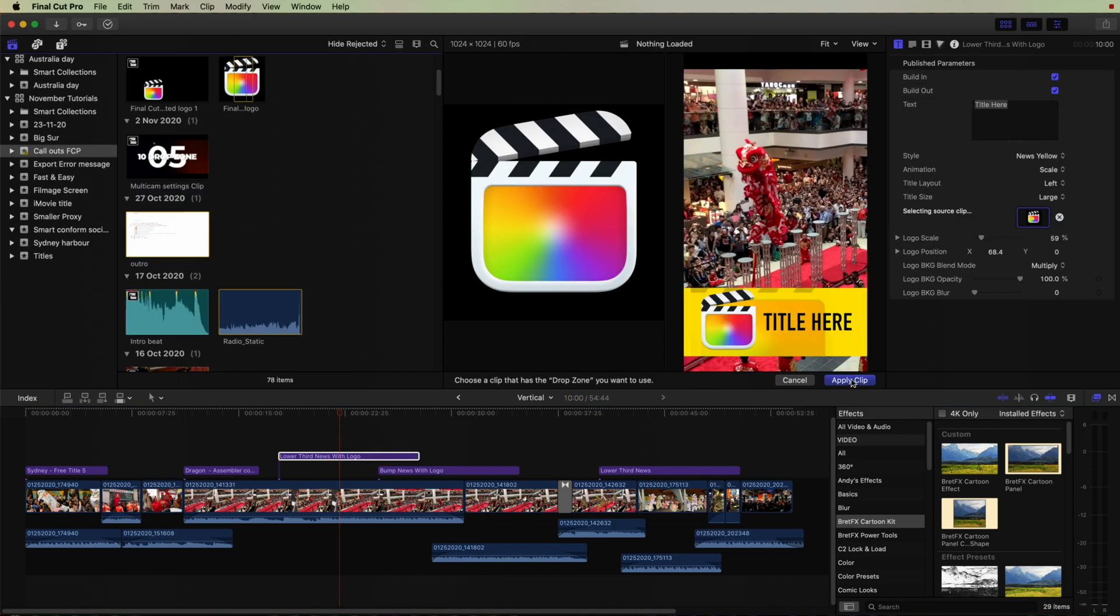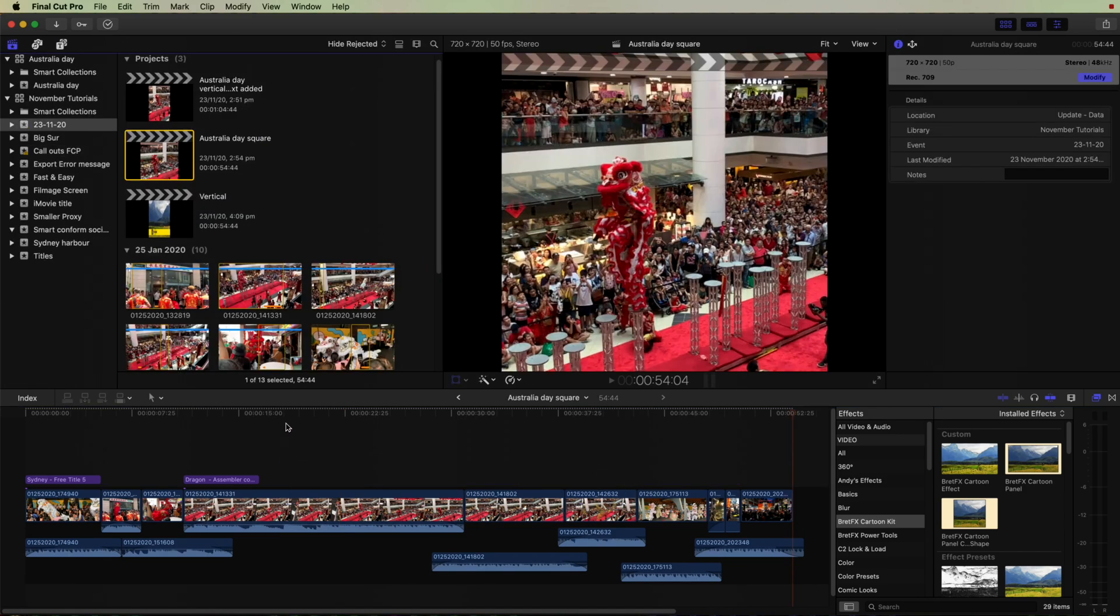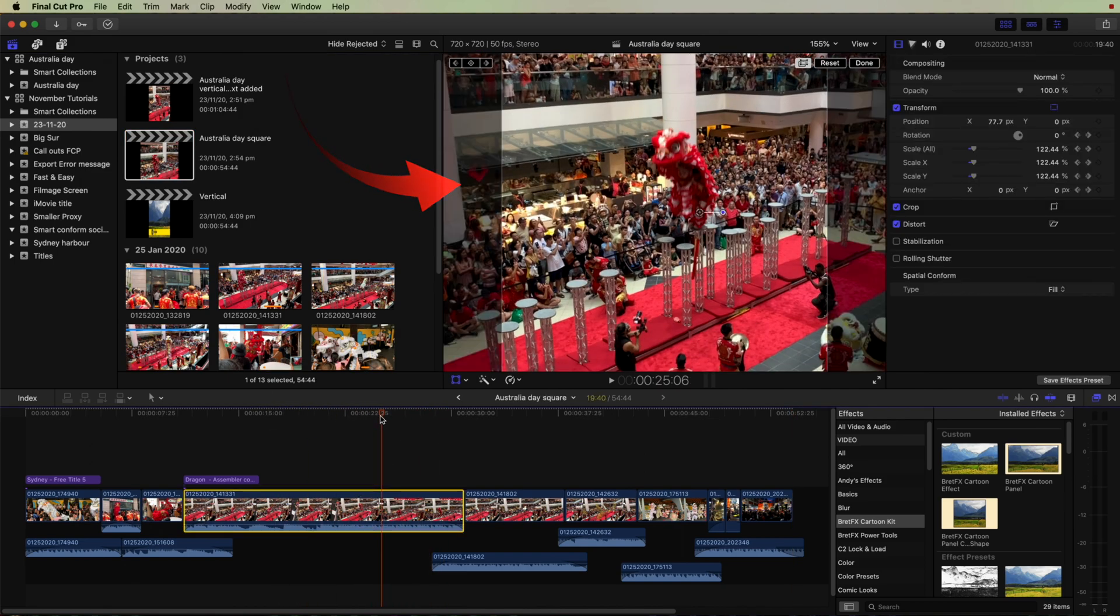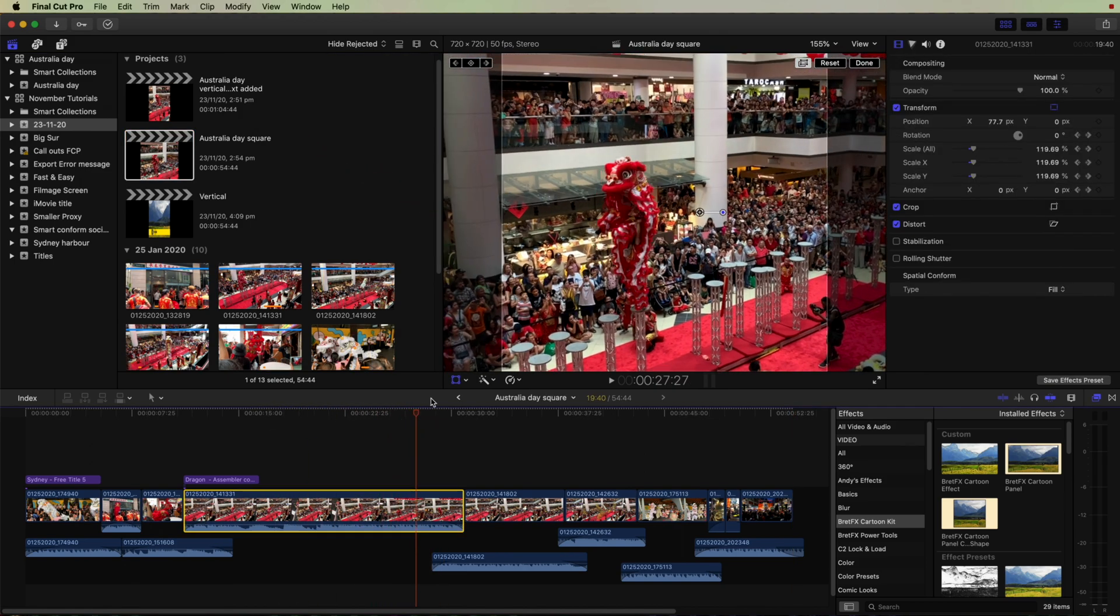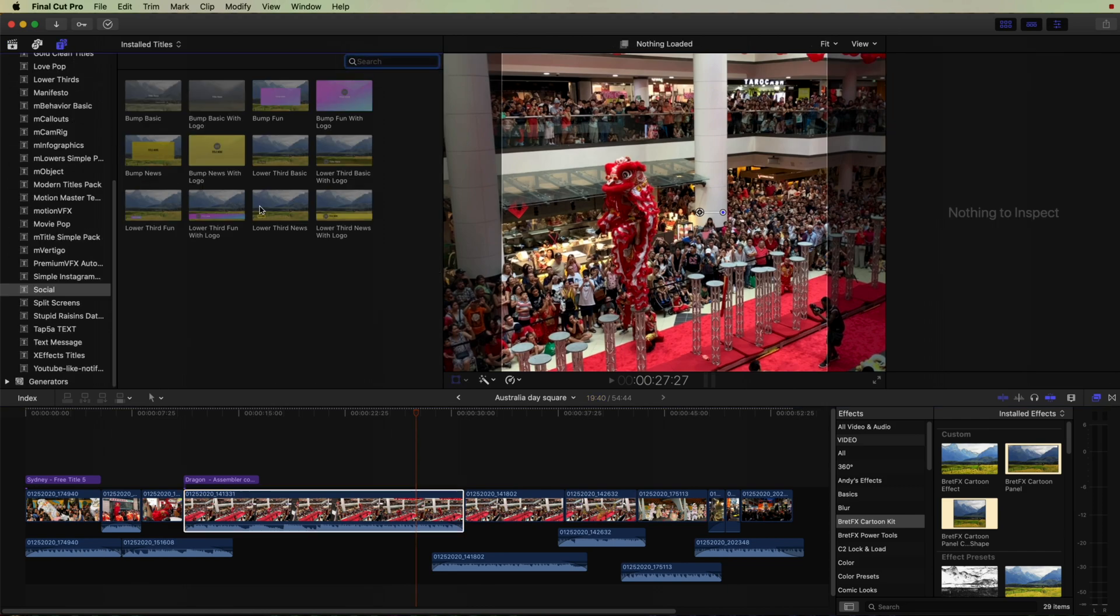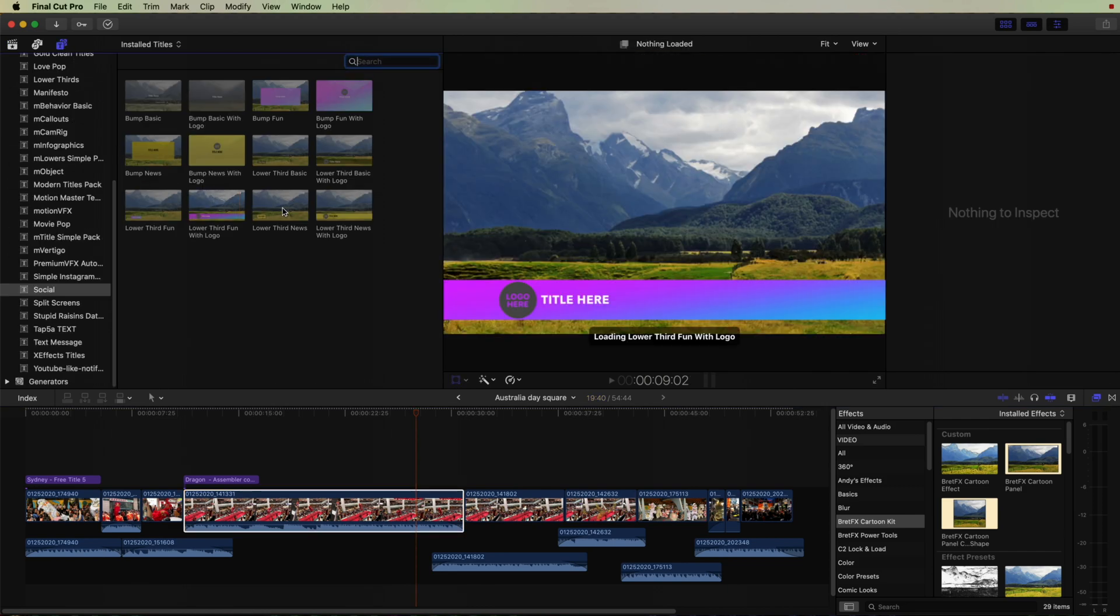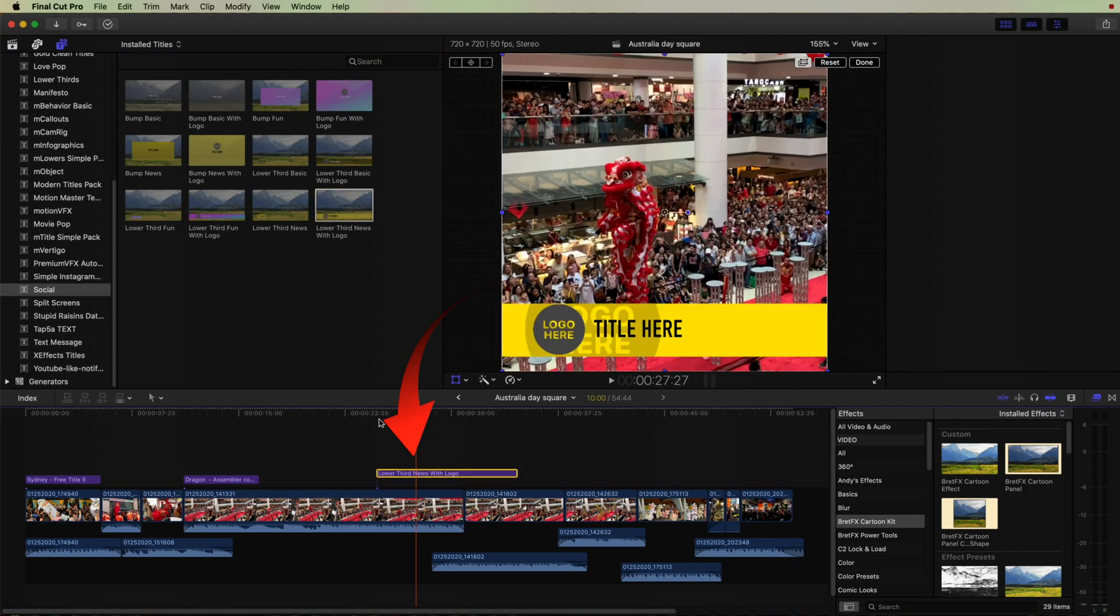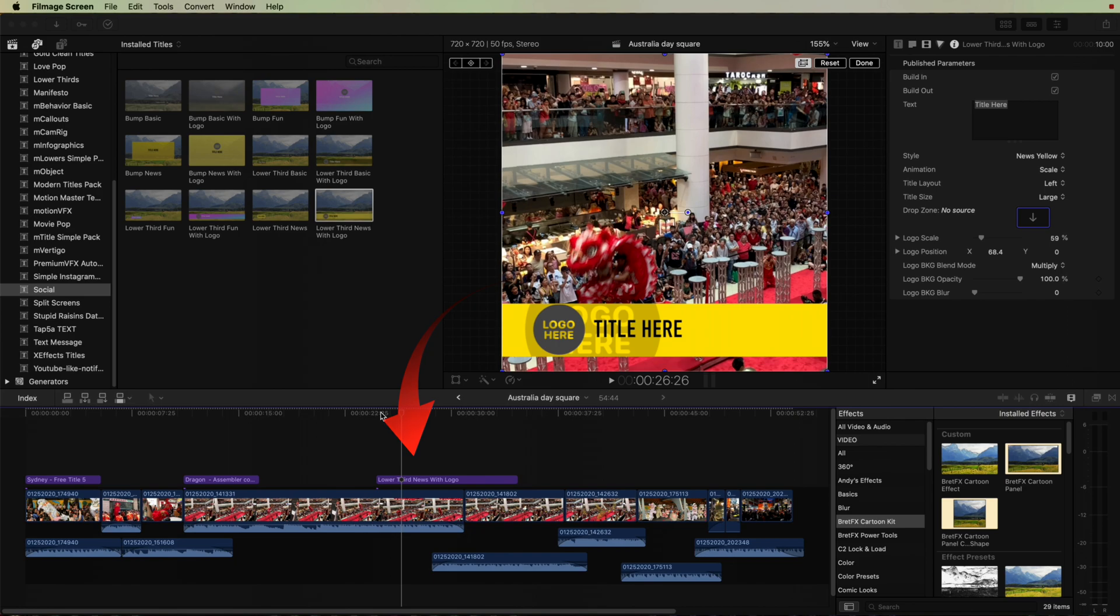And this will also comply with the square format. So here's a clip in the square format. If we drag in one of these lower thirds now, you can now see that that's conformed to the square format, where the previous one in the vertical conformed to the vertical format.